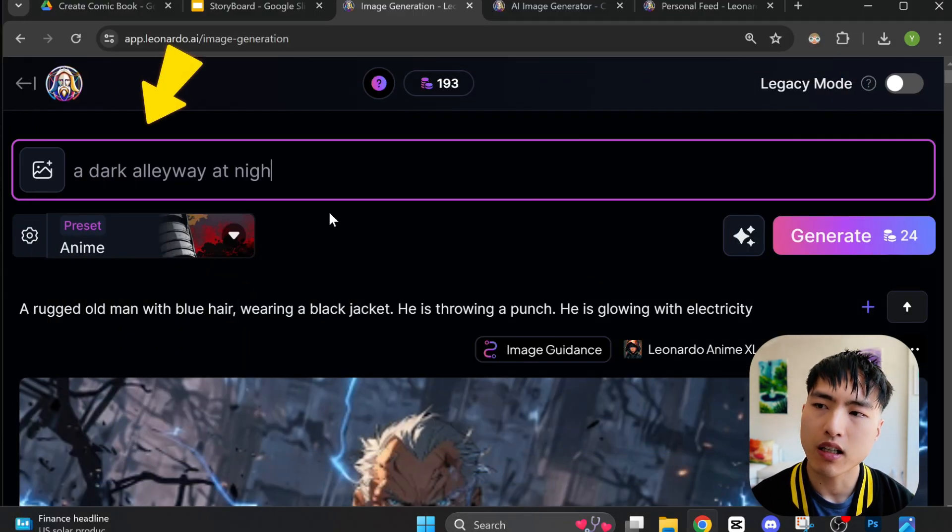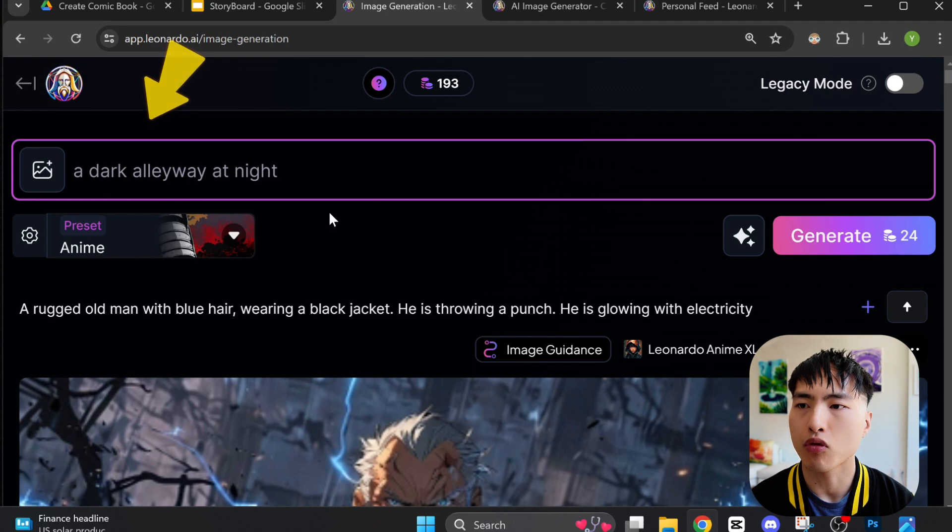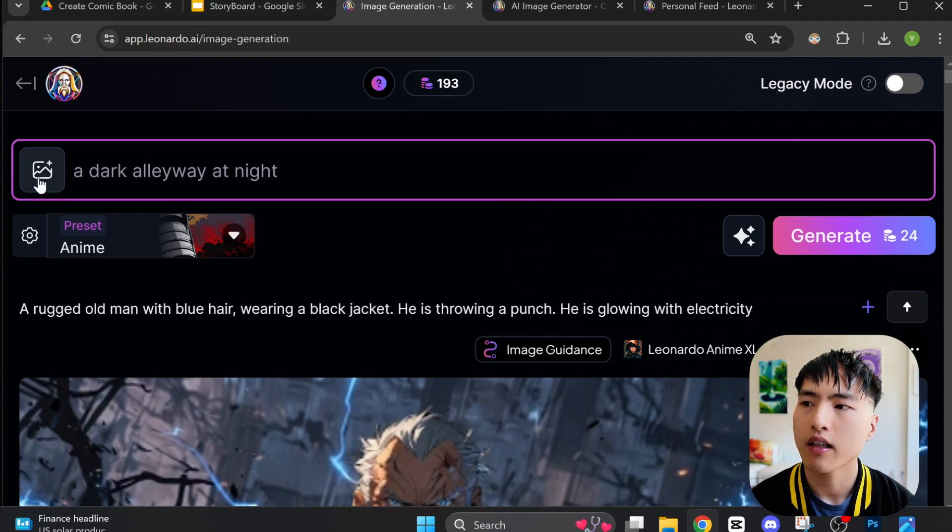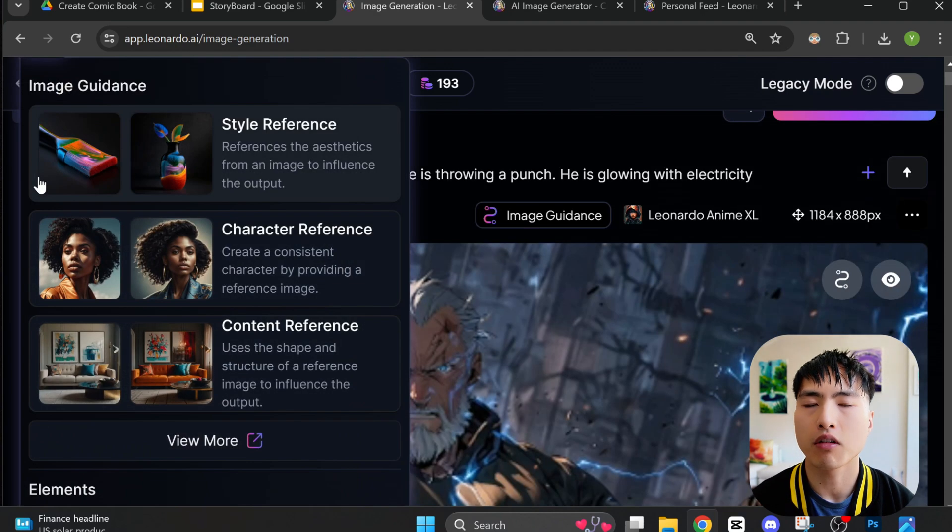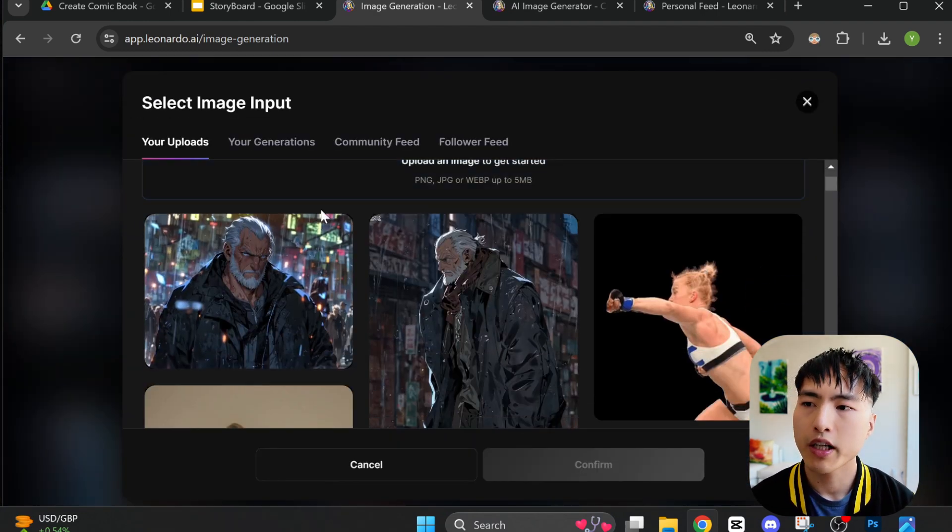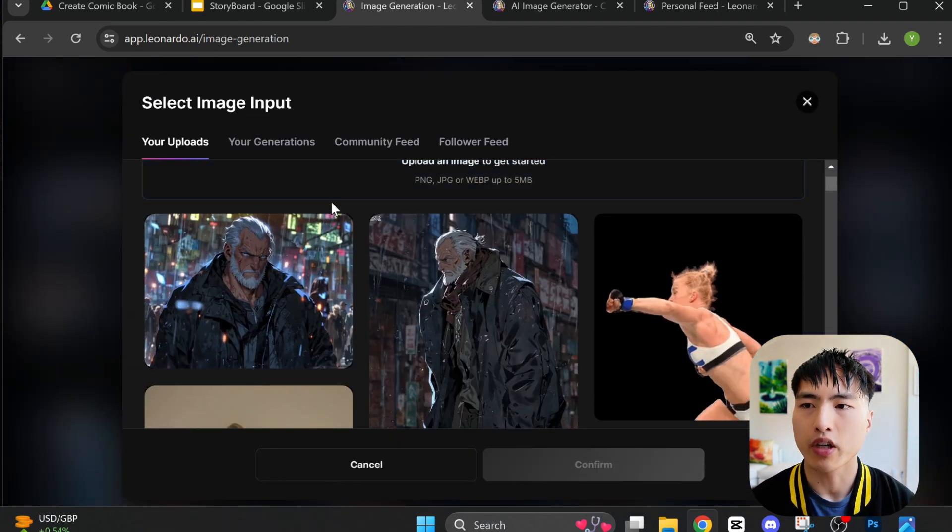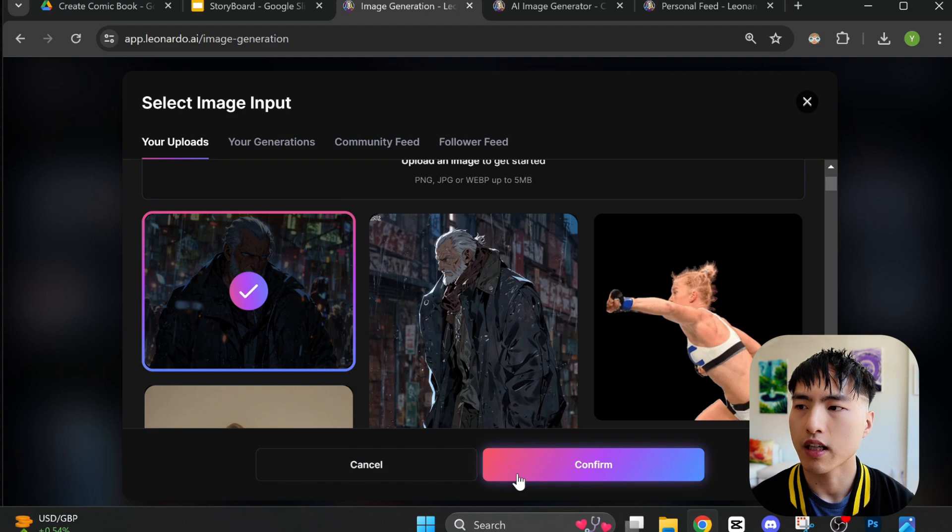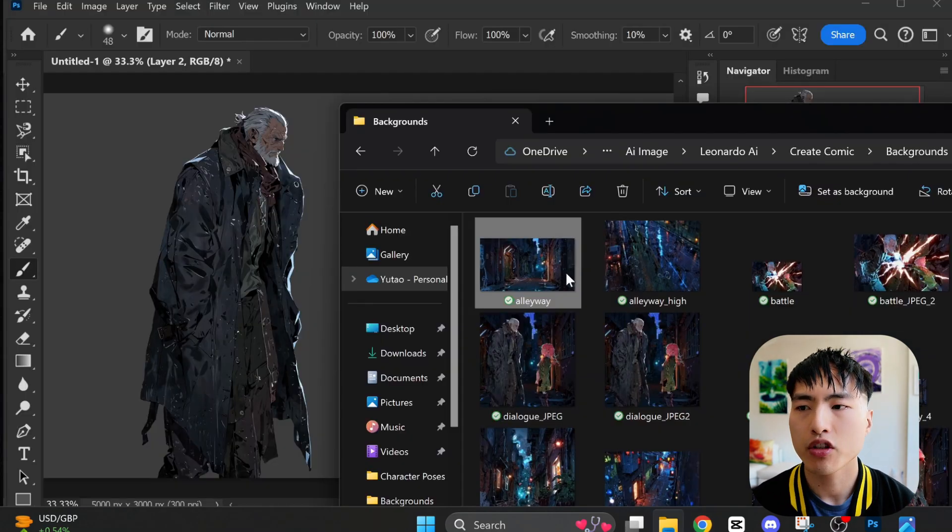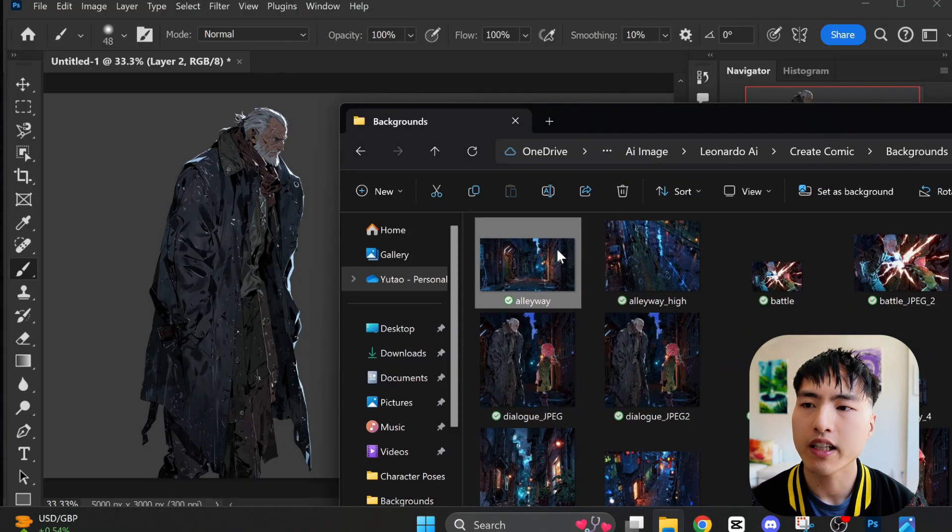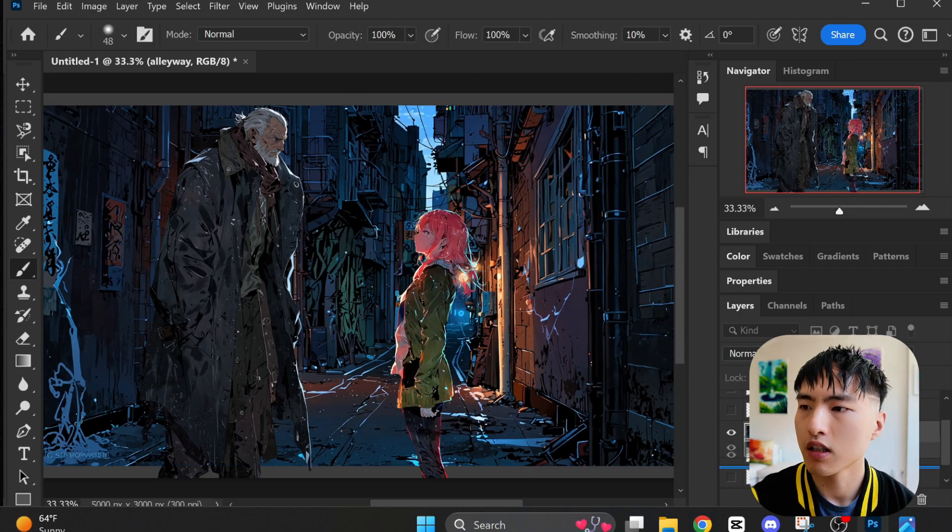I want them to be talking in a dark alley, so I'll head back to Leonardo AI and prompt for a dark alleyway at night and also attach a style reference from my original character image, since I want to make sure the background has the same art style as my characters. With the background generated, I can insert that behind my character silhouettes in Photoshop.